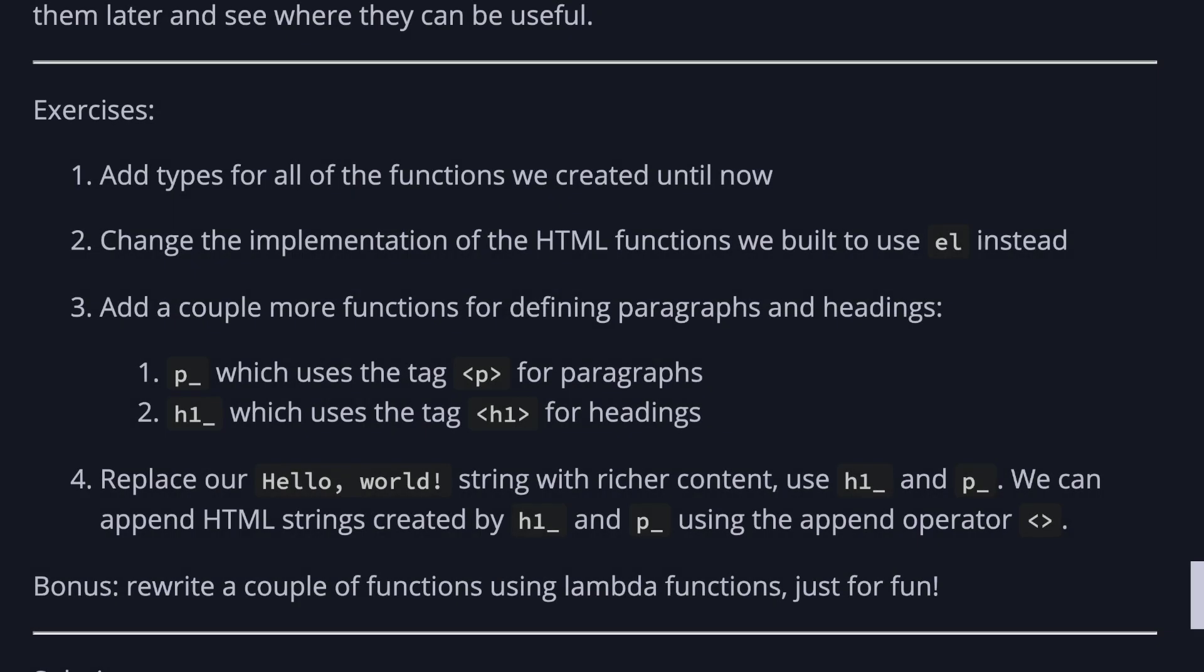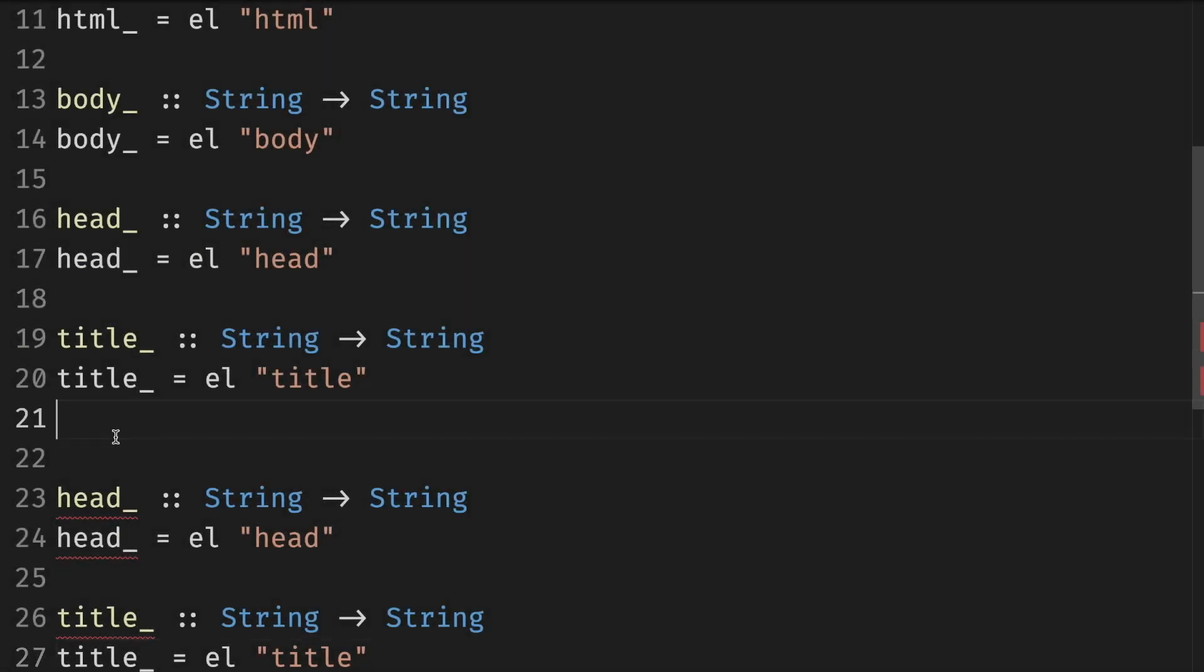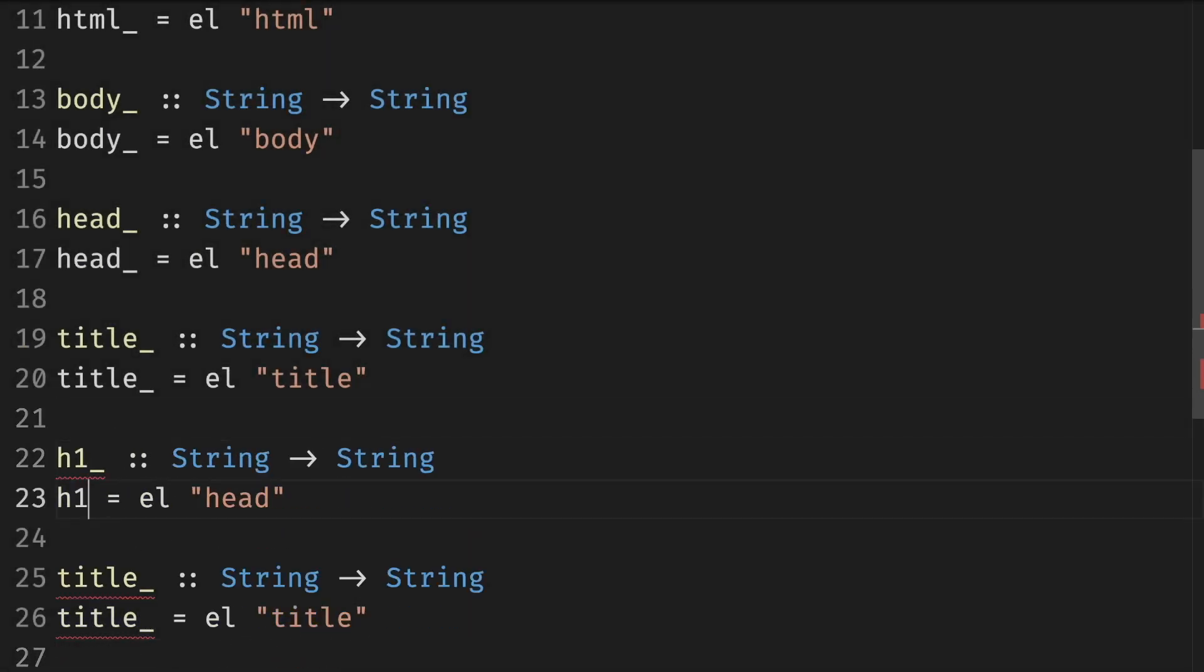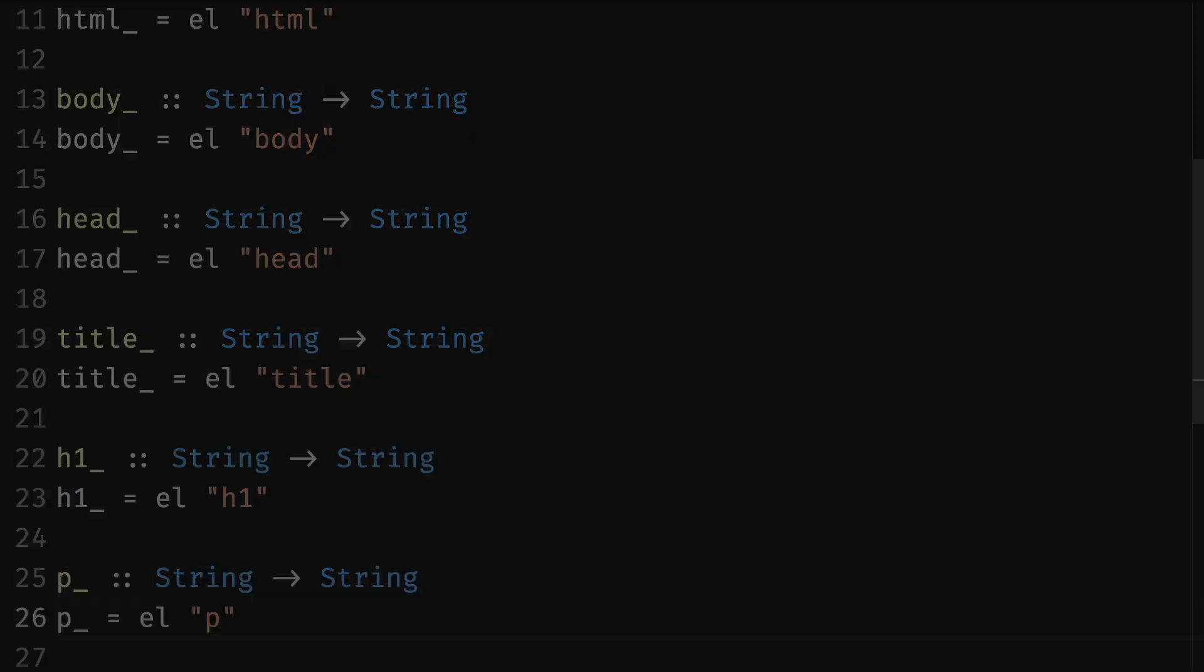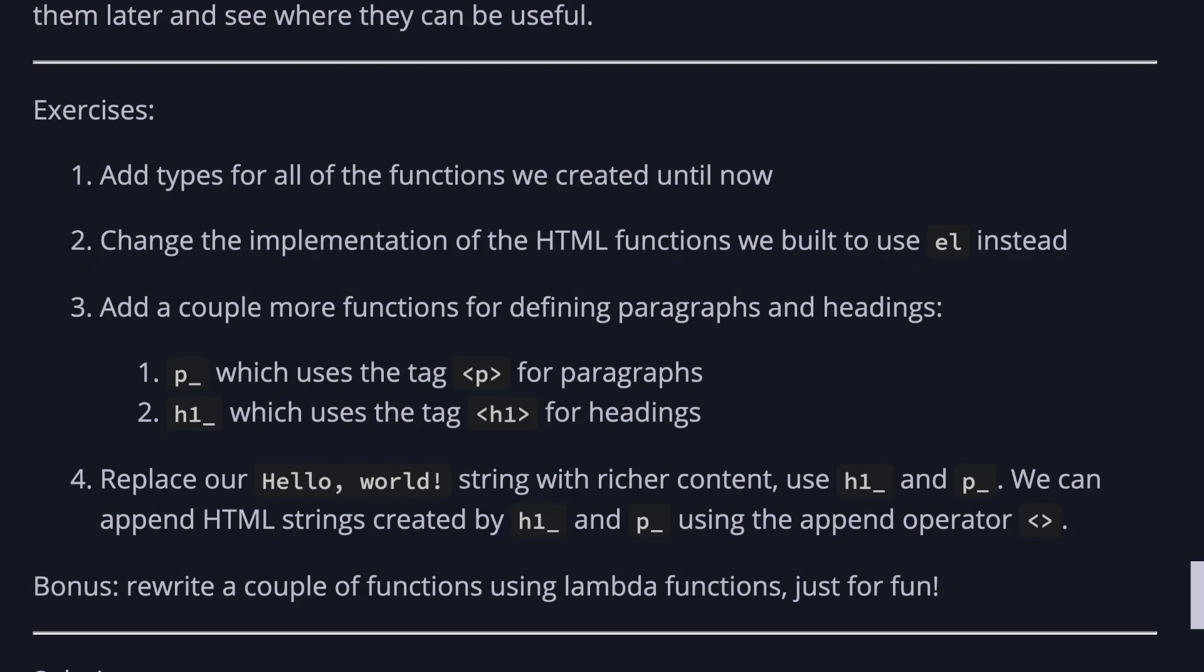And add a couple more functions for defining paragraphs and headings. P which is used for paragraphs and h1 for headings. Header first. And then the paragraph.